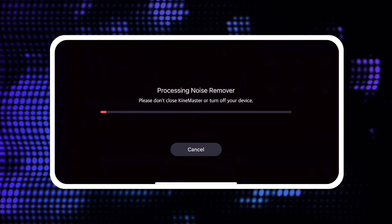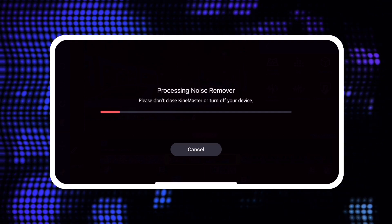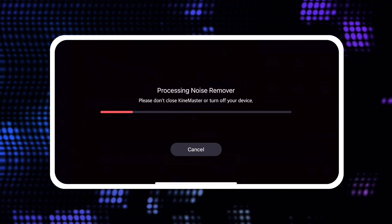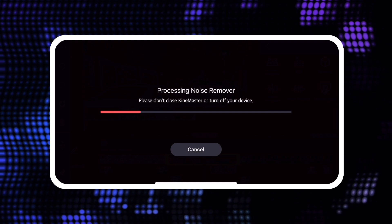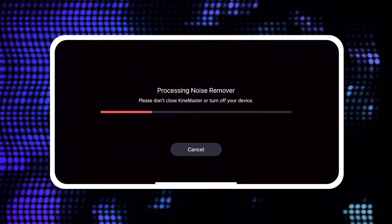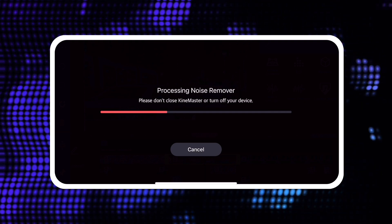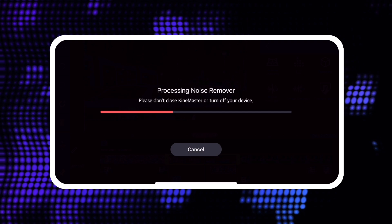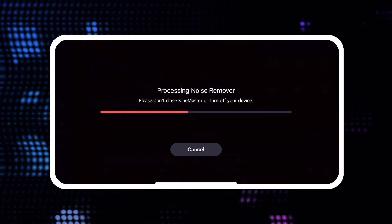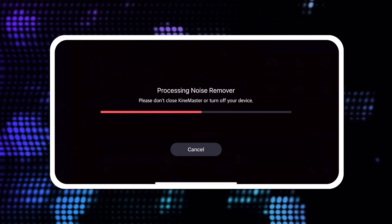A progress bar will start. KineMaster's Noise Remover tool makes heavy use of your phone or tablet's processor. Depending on how powerful your processor is, noise removal may take some time.